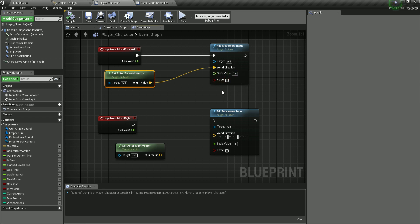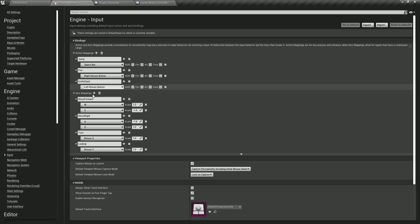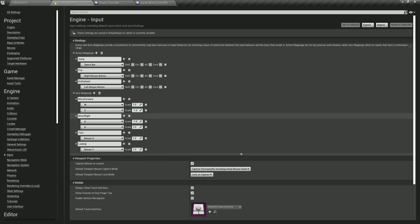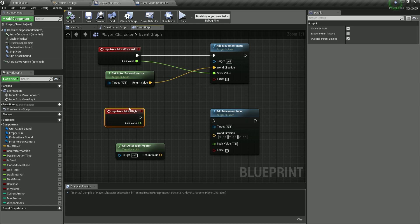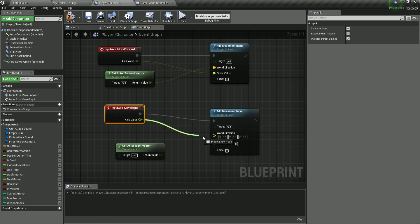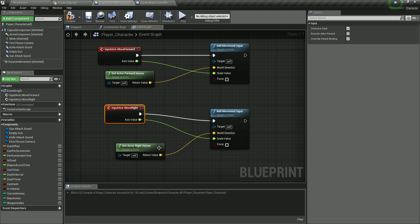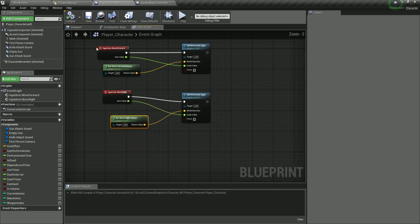The scale value is taken from the axis value on the event node. For move forward: pressing W gives an axis value of one, pressing S gives negative one — positive moves forward, negative moves backward. We do the same for move right: plug the axis value into Add Movement Input with Get Actor Right Vector as the world direction.